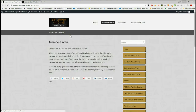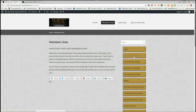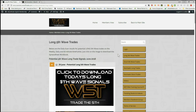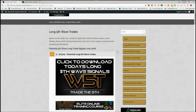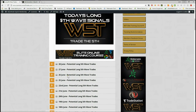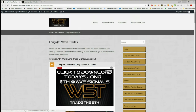In our members area, our members get the option to look for long fifth wave trades, short fifth wave trades, stochastic longs, and stochastic shorts. I'm going to talk about long potential fifth wave trades. The fifth wave is the highest probability move in an Elliott wave sequence — that's the highest probability move in a trend. On the members side, for the long fifth wave trades we simply click on the image each day and download the spreadsheet for potential long fifth wave trades on the weekly, the daily, and the 60-minute time frame.